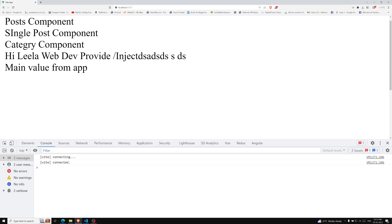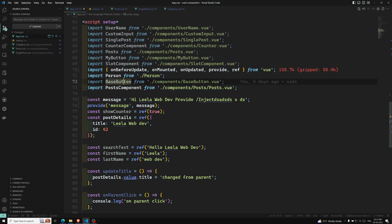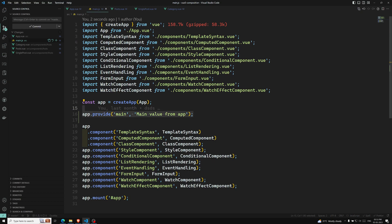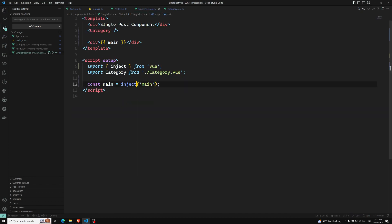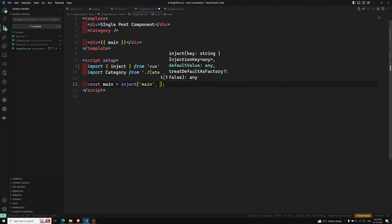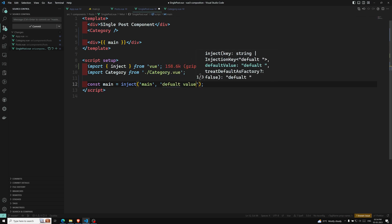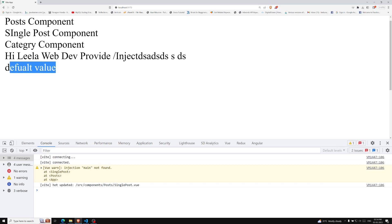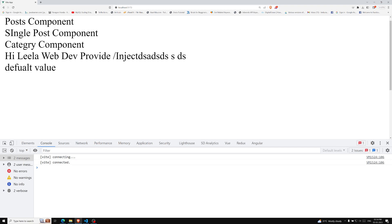We can also inject default values. For example, if at the app level we are not providing any value — if I remove the main thing from main.js — but we are still trying to access it in single post, we will get a runtime warning: 'injection main not found'. To handle this, we can provide a default value as the second argument to inject. Now we are able to get the default value without any problem.